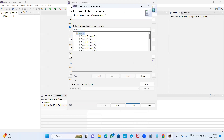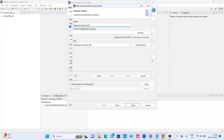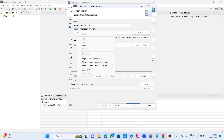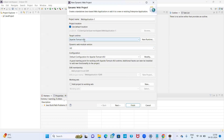Click on New Runtime Environment. We have many folders here — click on Apache. Many versions are available; select Apache Tomcat version 9.0. Click Next. Our server name is already shown. Now provide the Tomcat installation directory — paste the path you copied earlier. This configuration step is done only once.